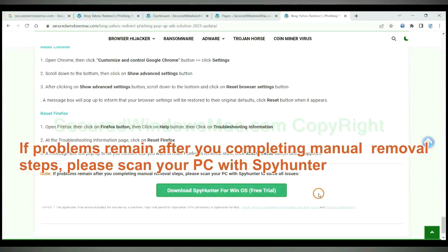If problems remain after you completing manual removal steps, please scan your PC with SpyHunter.